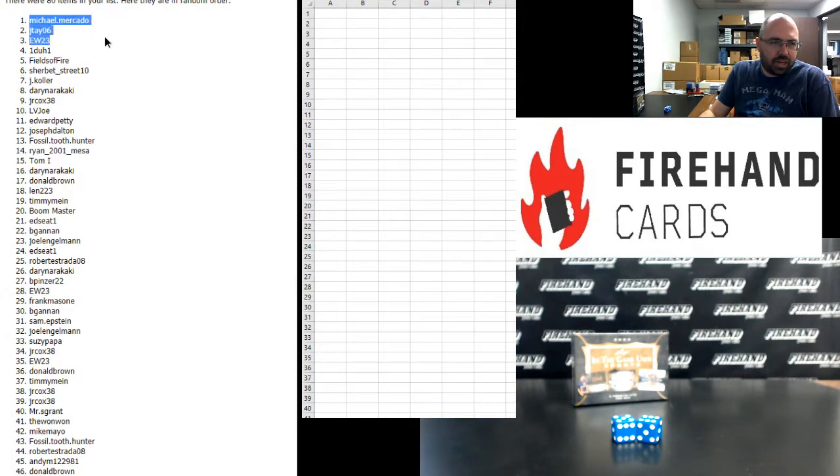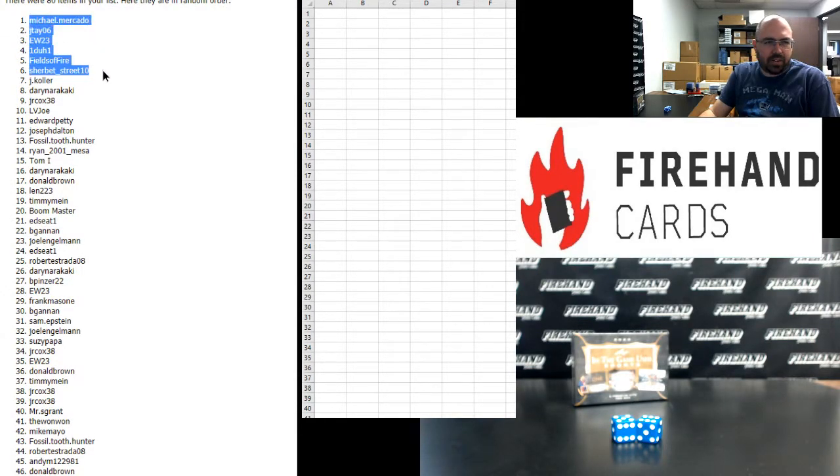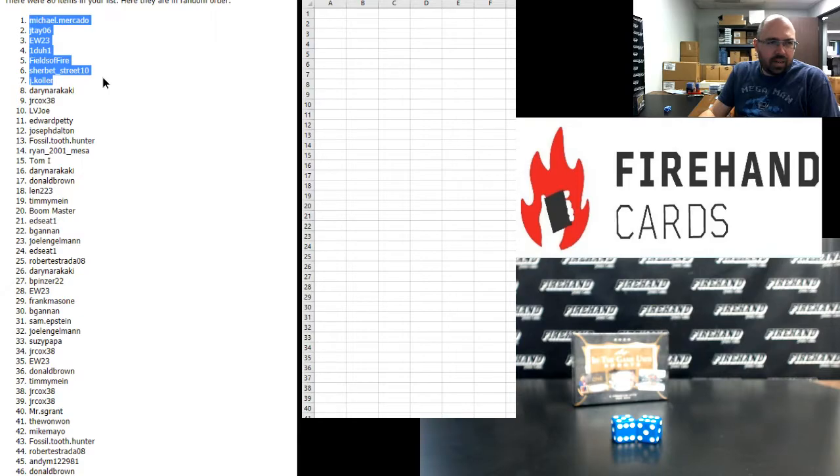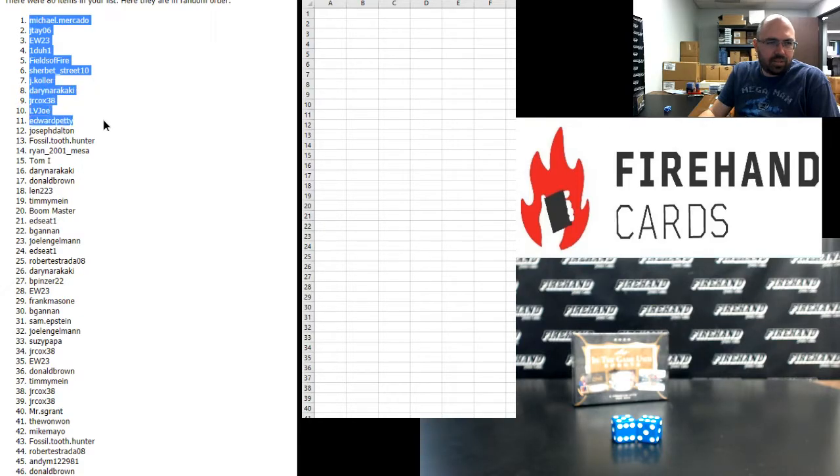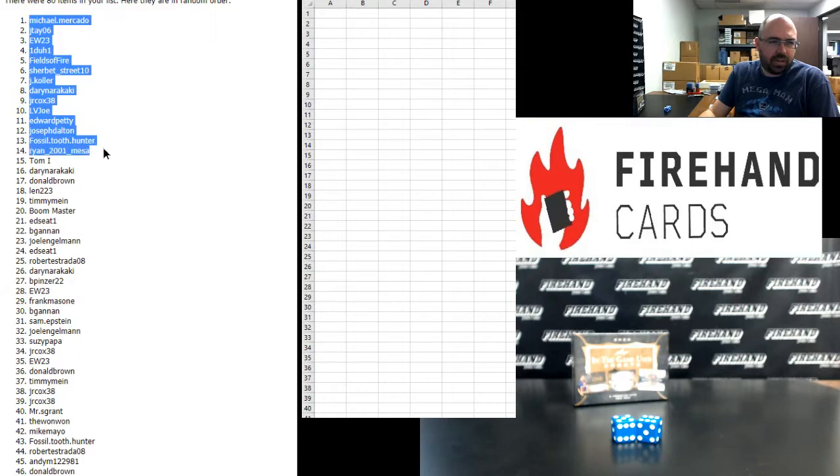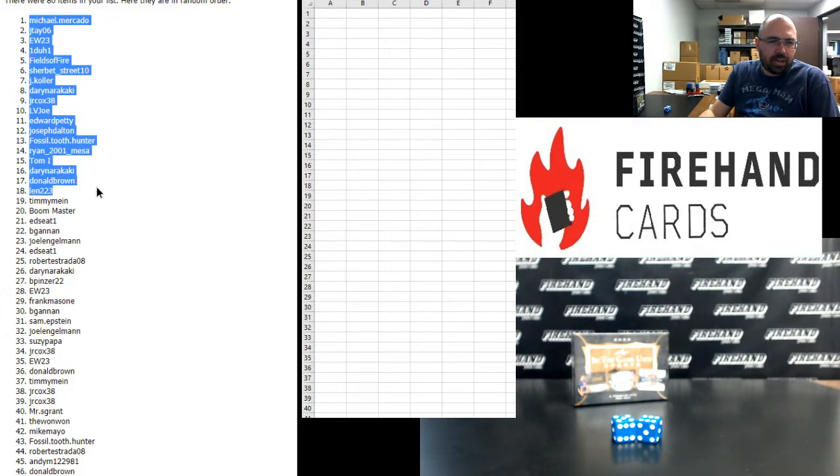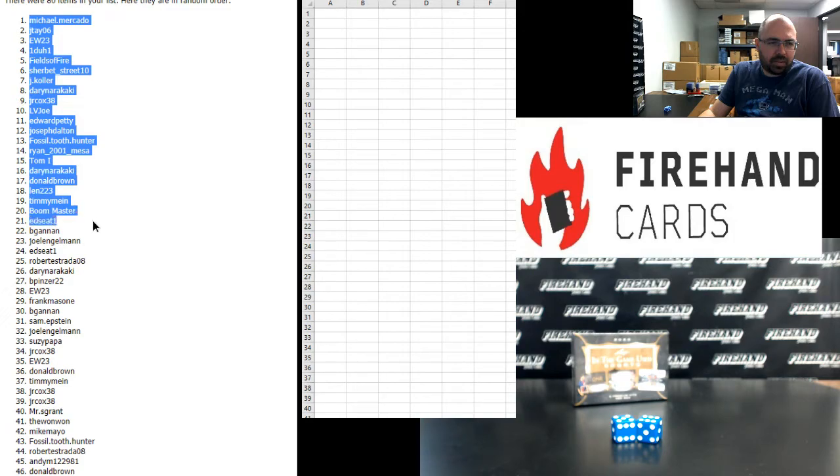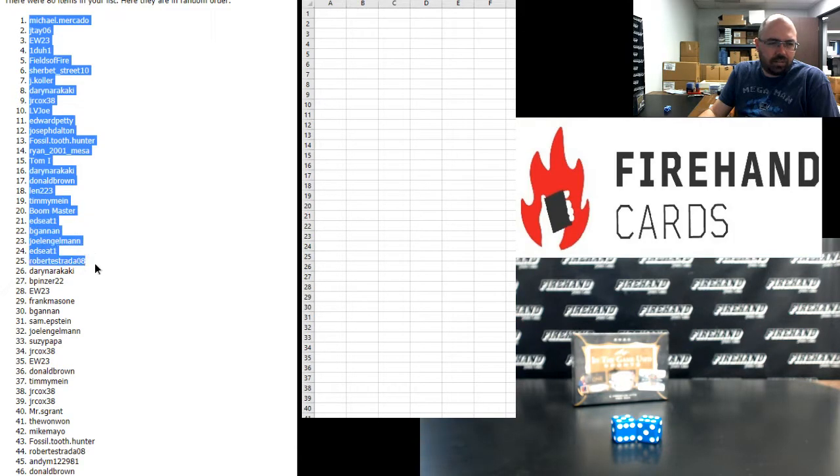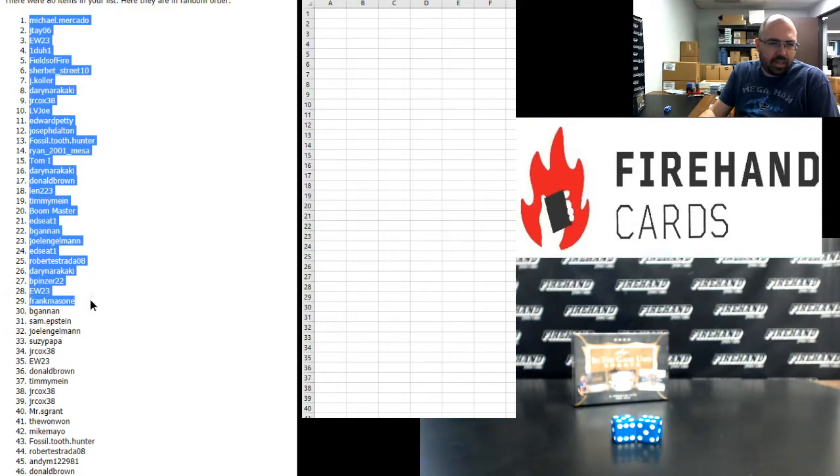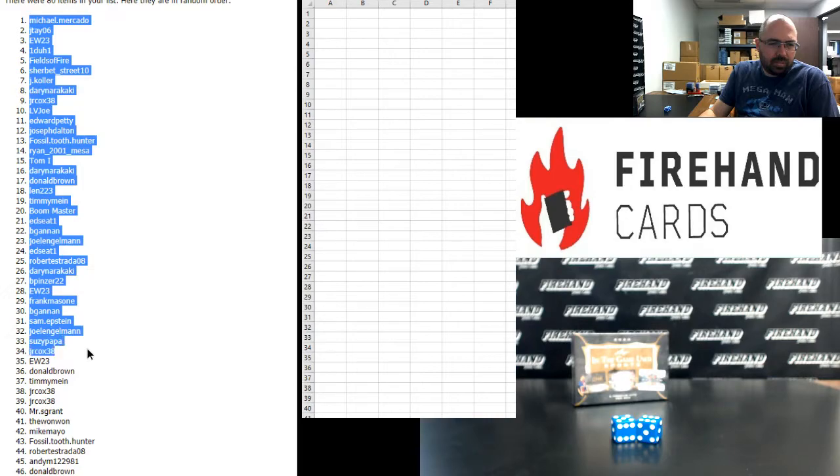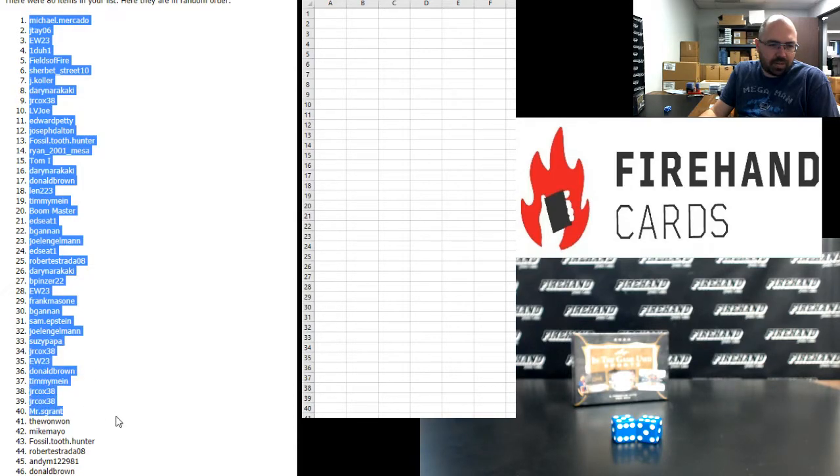Alright, your top 40 as follows: Michael Mercado, JTA, EW, 1-1, Fields of Fire, Sherbert Street, Jimmy, Darren, J.R. Cox, Joe, Ed Petty, Joe Dalton, Boss of Tooth Hunter, Ryan Mesa, Tom, Darren Arrakaki, Donald Brown, Len, Timmy Mine, Boonmaster, Ed Seat, B. Gannon, Joel Engelman, Ed Seat, Robert Estrada, Darren, B. Pinser, EW, Frank Massone, B. Gannon, Sam Epstein, Joel Engelman, Susie Papa, J.R. Cox, EW, Donald Brown, Timmy Mine, J.R. Cox twice, and Mr. S. Grant.